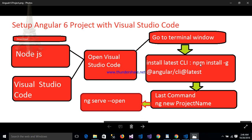After going to the terminal window, write down the Angular CLI command. This is npm install -g @angular/cli@latest to install the latest Angular CLI. After that, write down the project name with ng new project name, and after that ng serve. My application will open in a new browser.